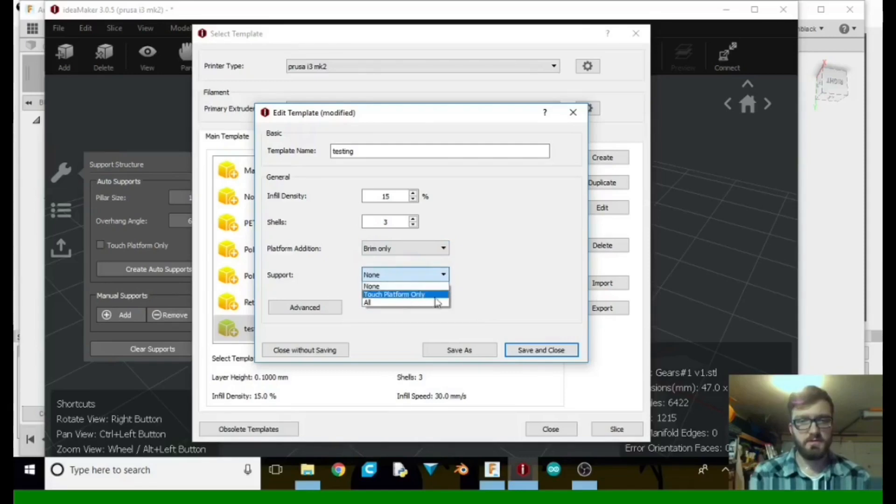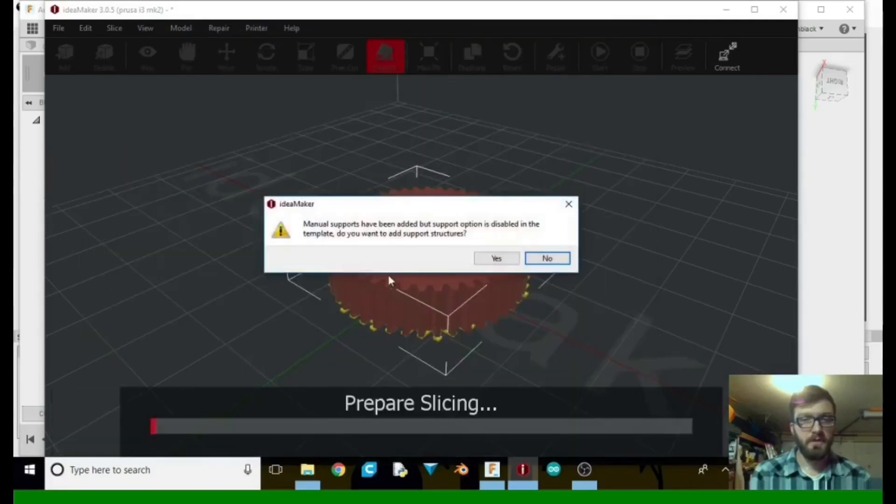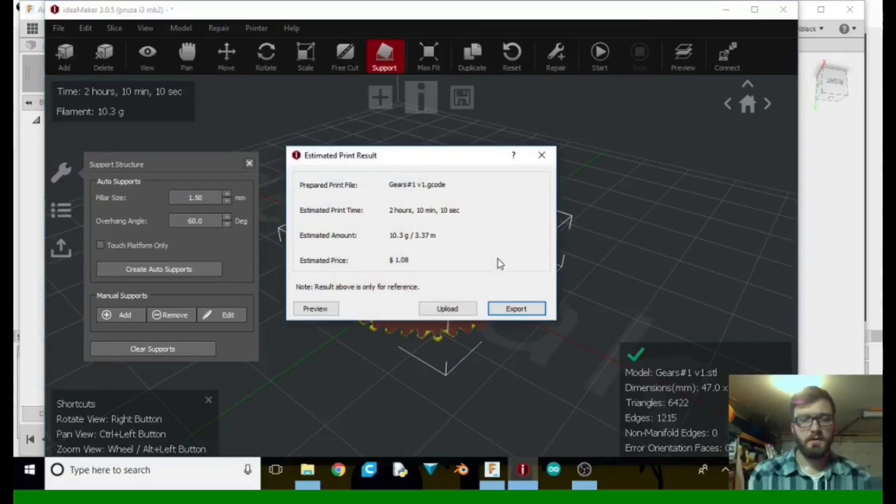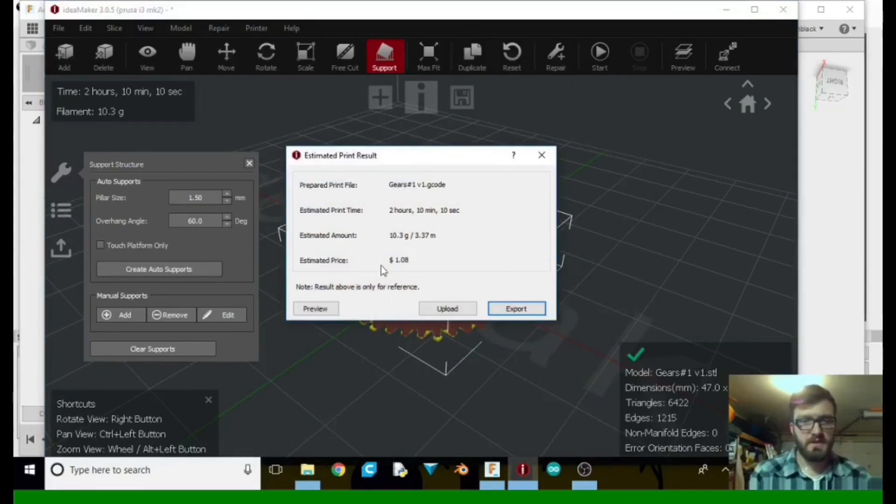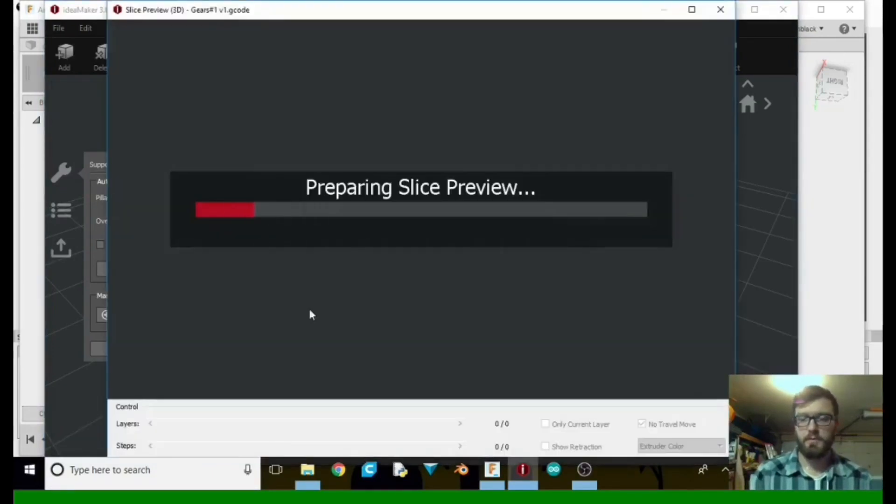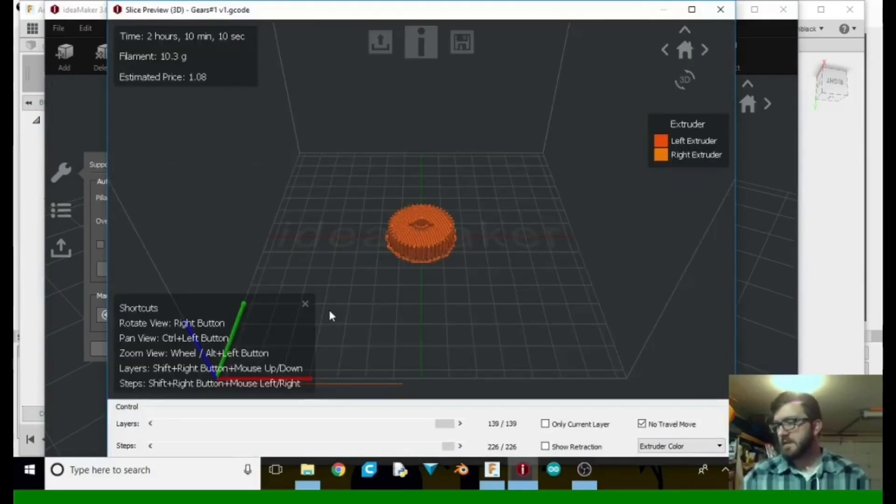Supports, we don't need to mess with that because we already added them. So it's going to ask us anyway because we tossed in supports. Do we want them? Yes. So it gives you time, how much filament you're going to use. So go ahead and go to preview. One second.